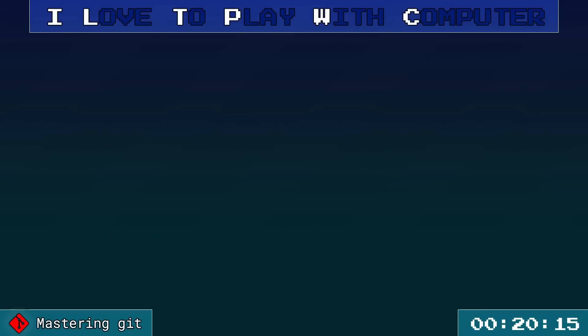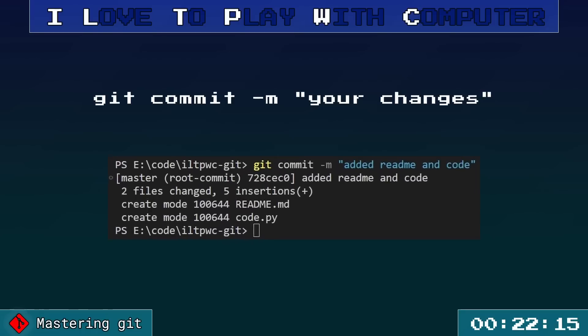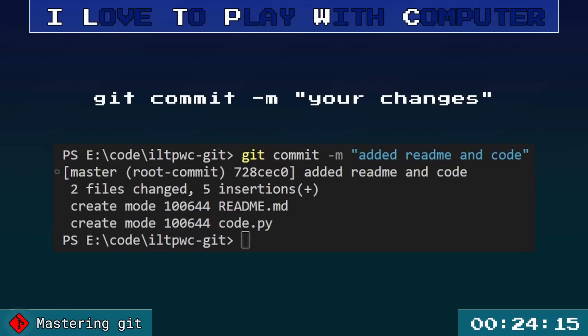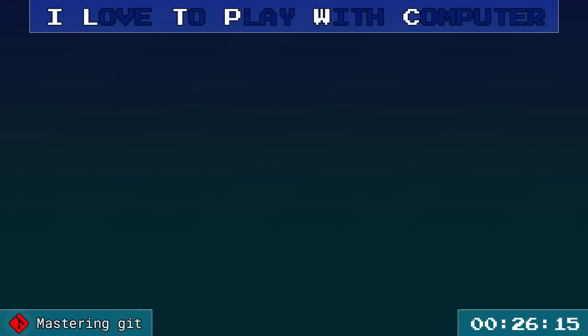To commit these changes, you would use git commit minus m your message, where your message is a brief note on what you have changed.